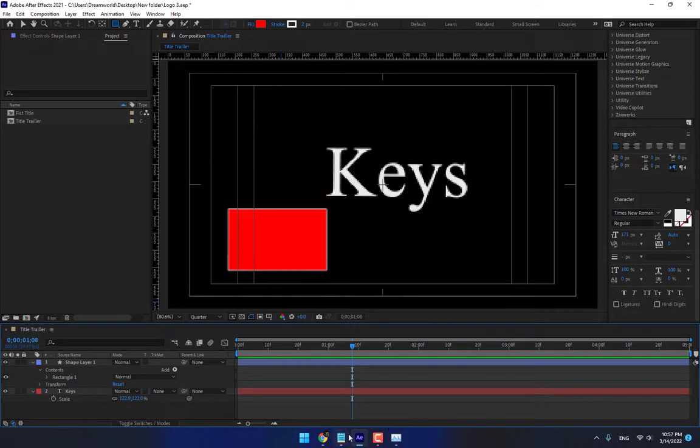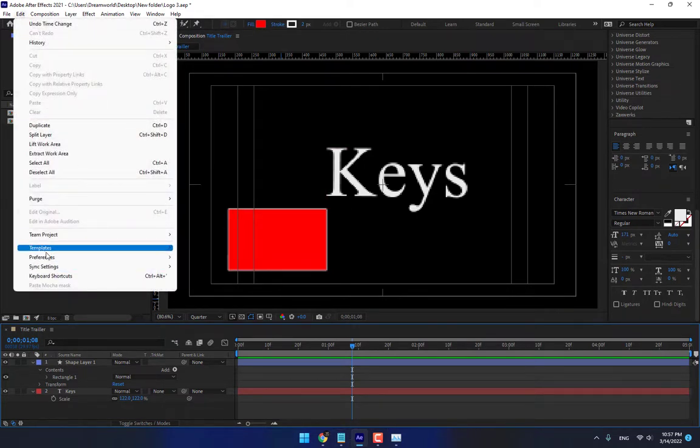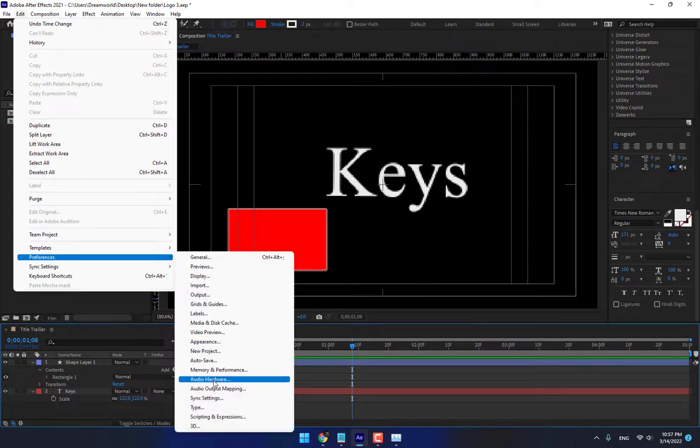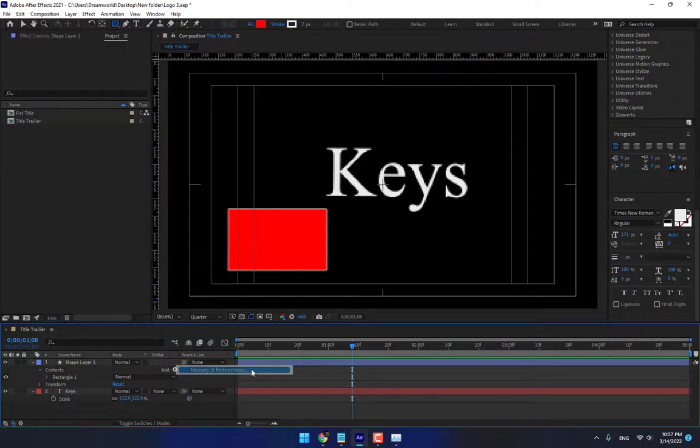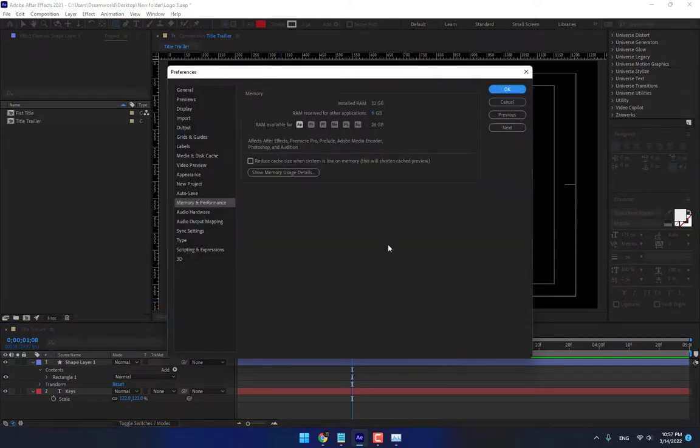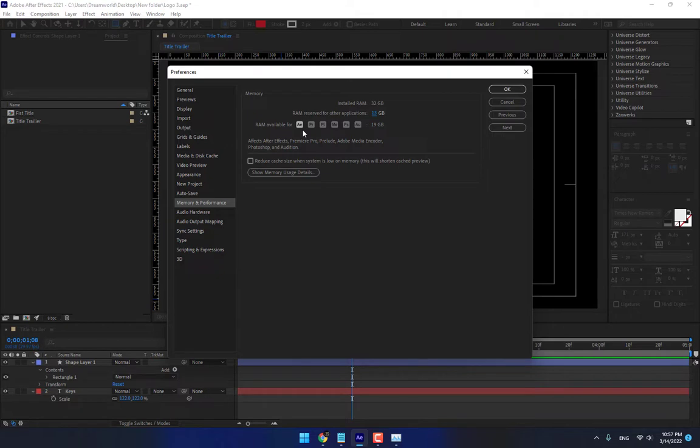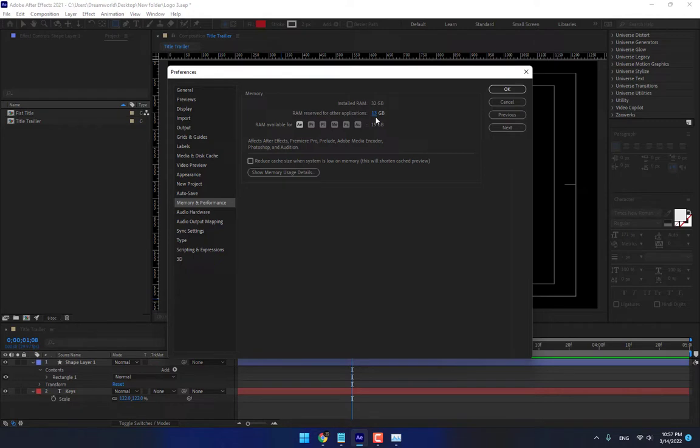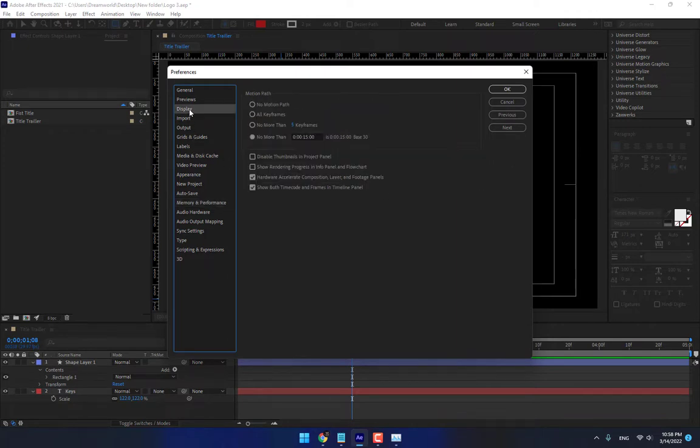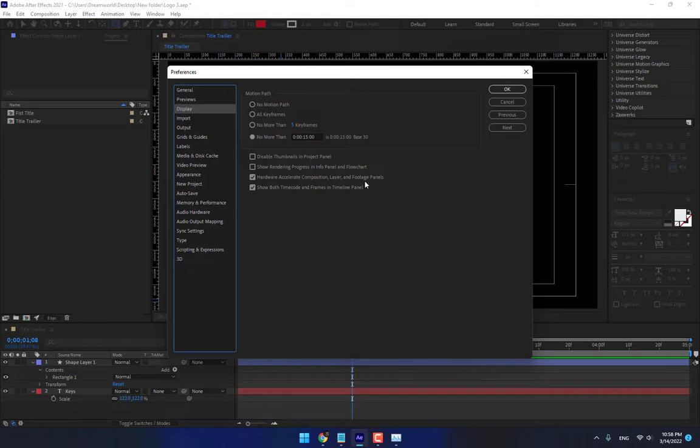Another very important step, go to edit, preferences, there is memory. Look I have 32GB, look I need 20GB for After Effects or Adobe applications and 13GB for Windows for another program I need. Another very important step, go to display, turn on hardware accelerate for your composition layer and footage panels, this is very important.